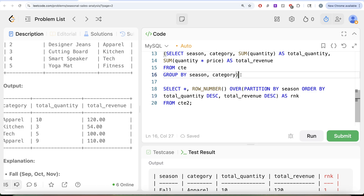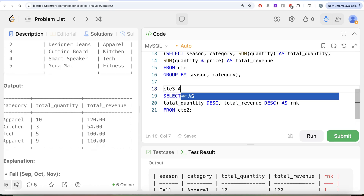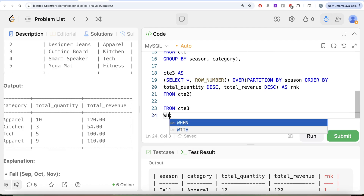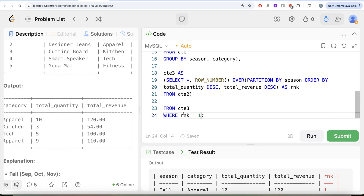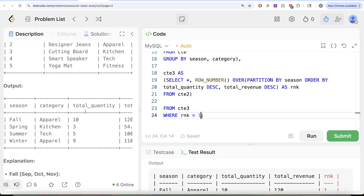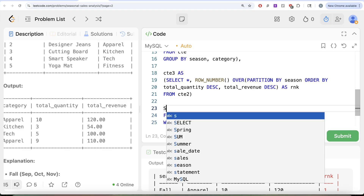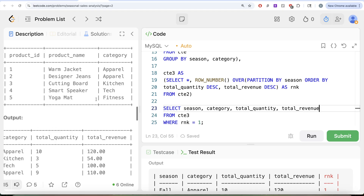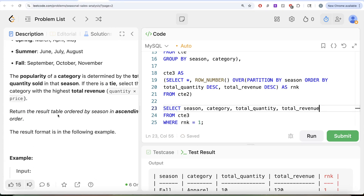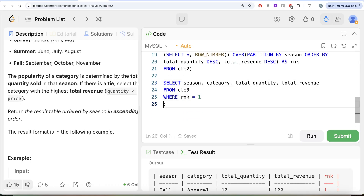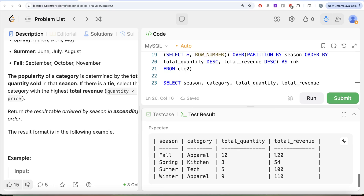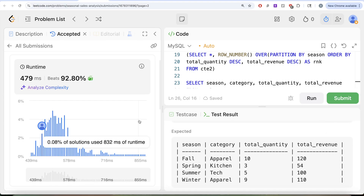We save this in CTE3 and from it we keep only those rows where rank = 1, because those are the most popular categories for each season. The columns we need in our output are season, category, total_quantity and total_revenue, ordered by season in ascending order. Let me run this — this is accepted and our output exactly matches the expected output. Let me submit to confirm it passes all test cases. Accepted.